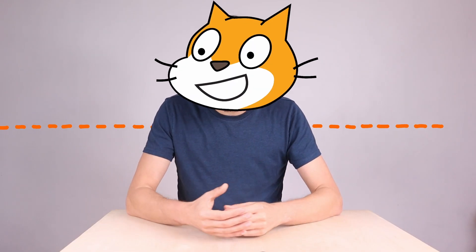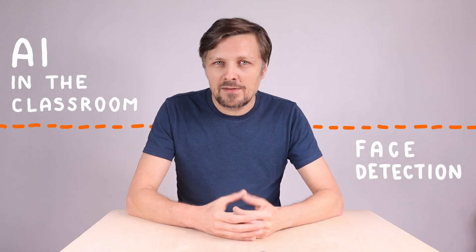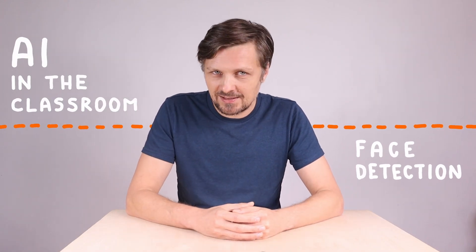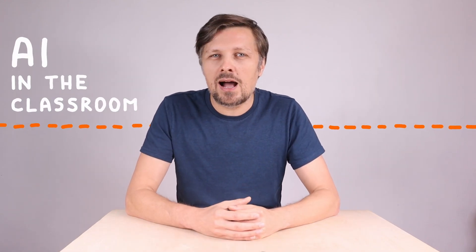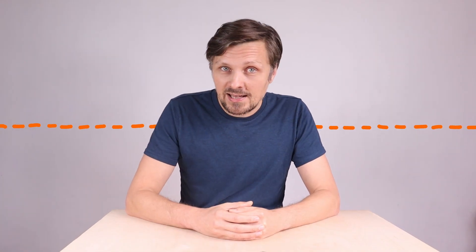If we know how to use face detection in Scratch, we can use it for plenty of engaging coding activities. For example, our face can be a motion controller for a Scratch game.